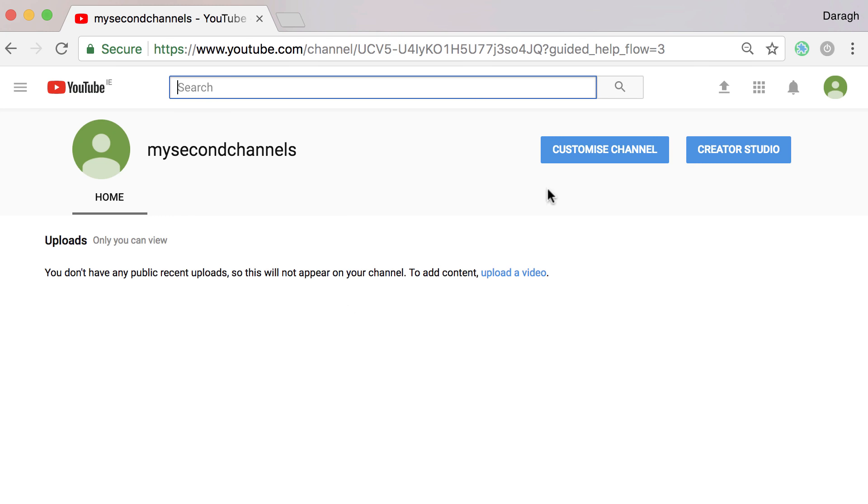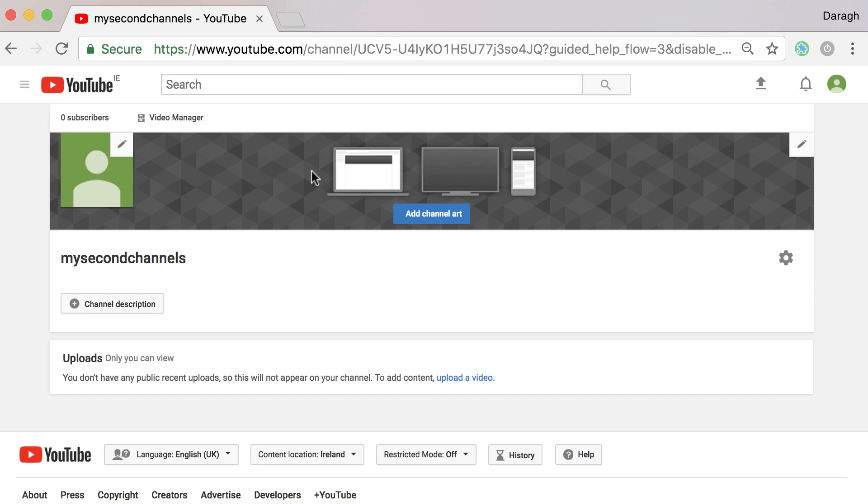Now if you want to customize your channel it's very simple. You can just go ahead and click on customize channel.